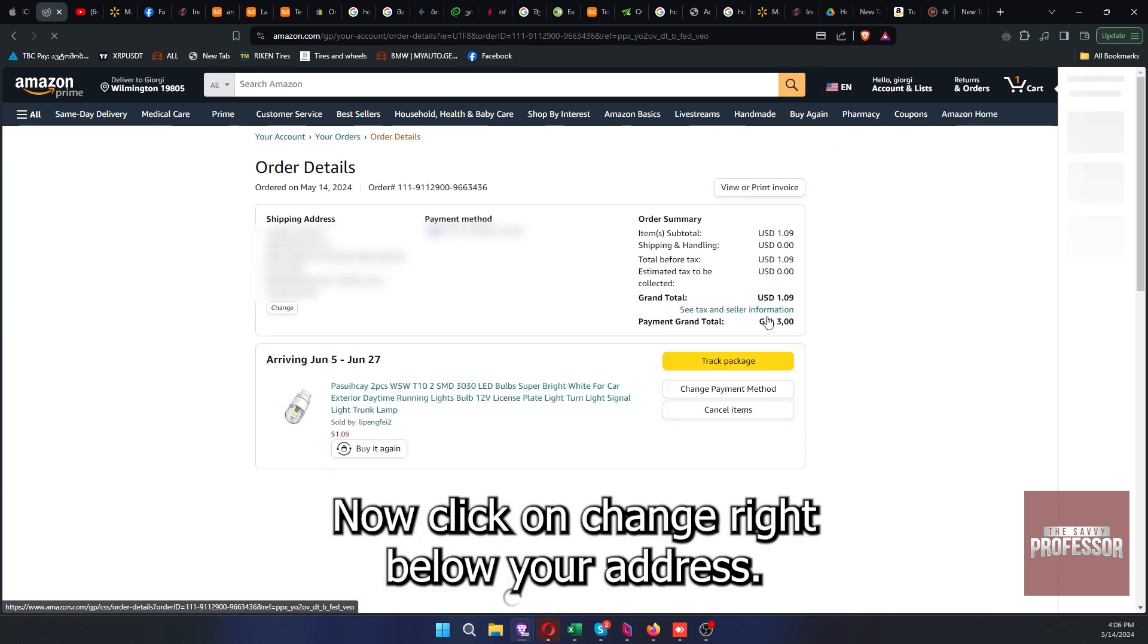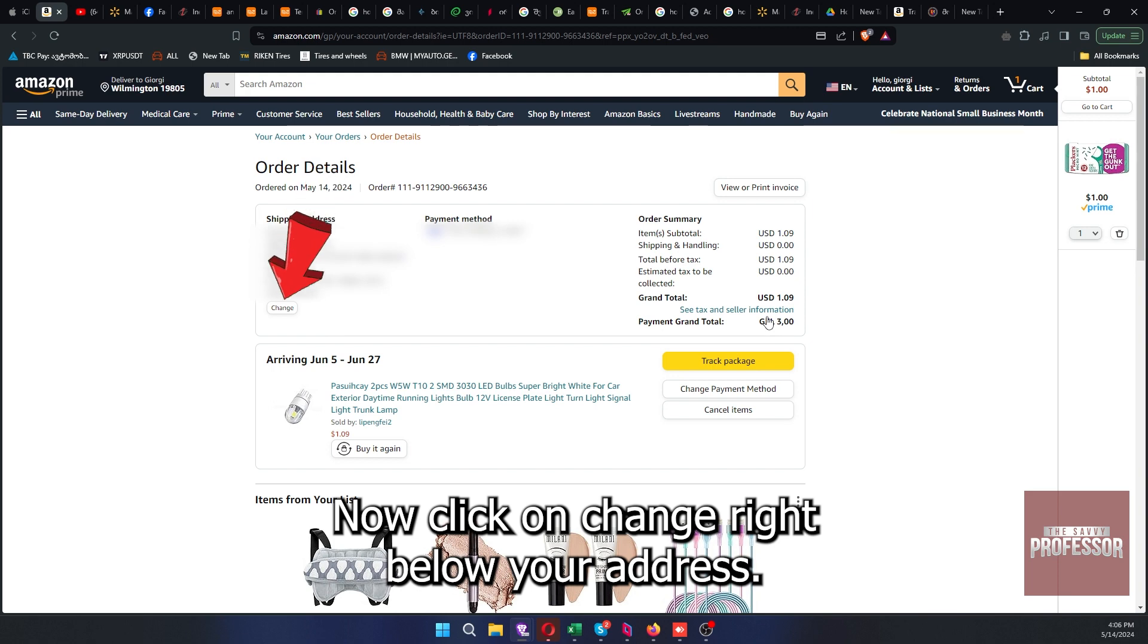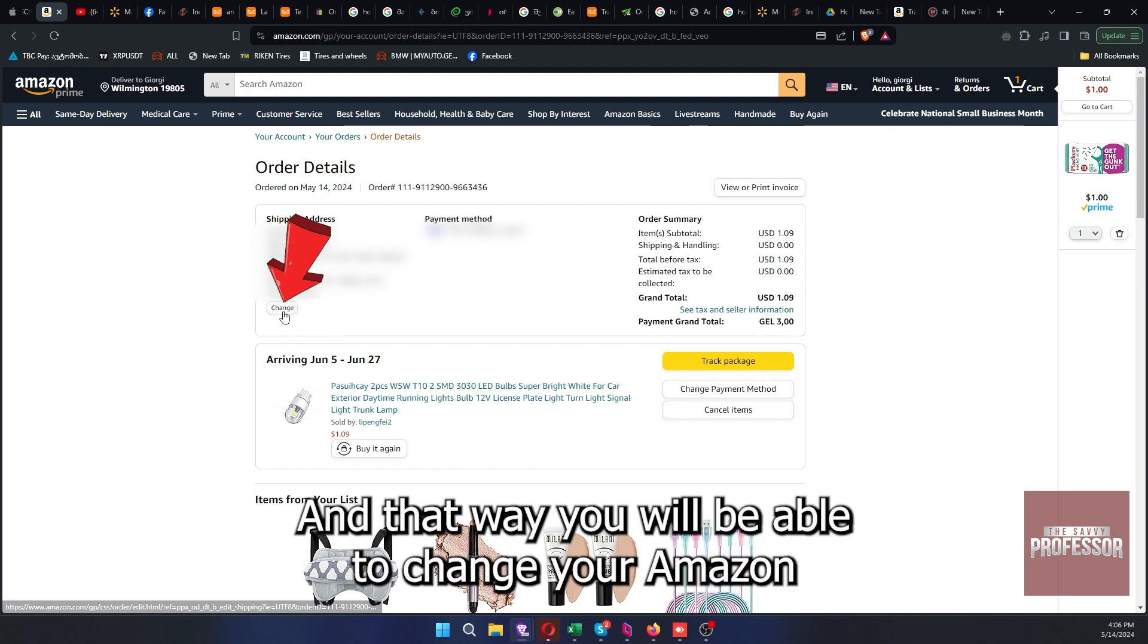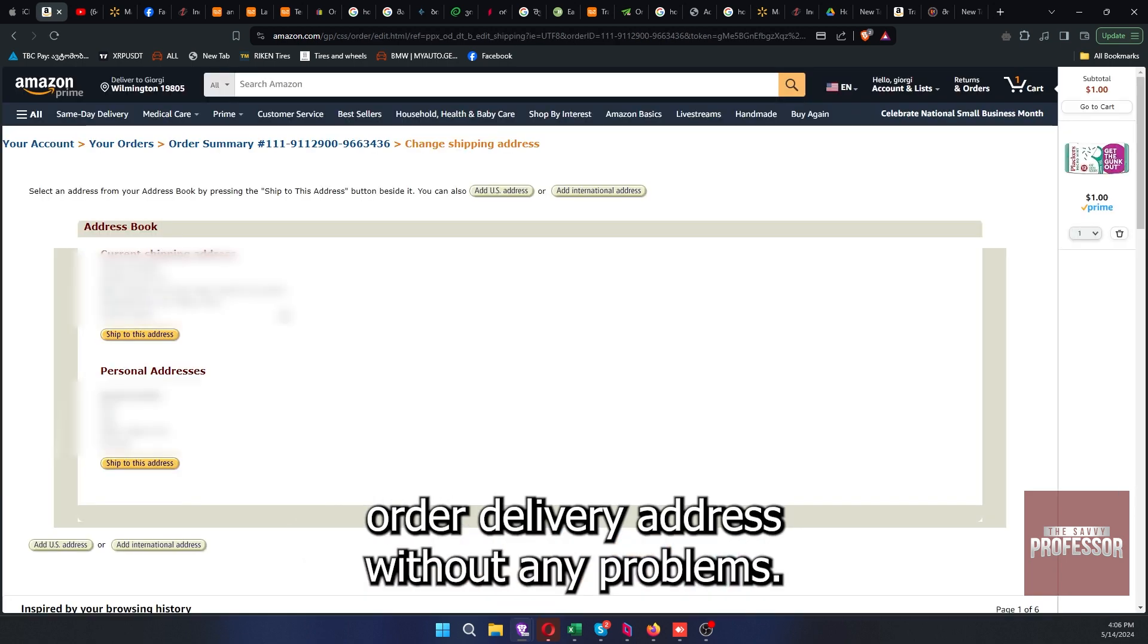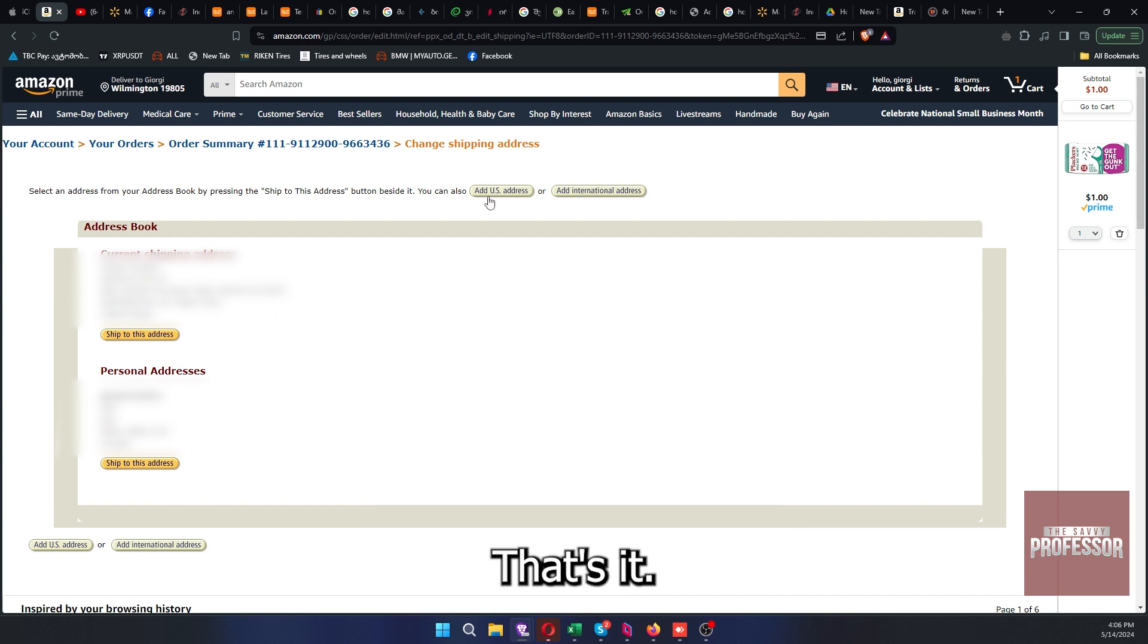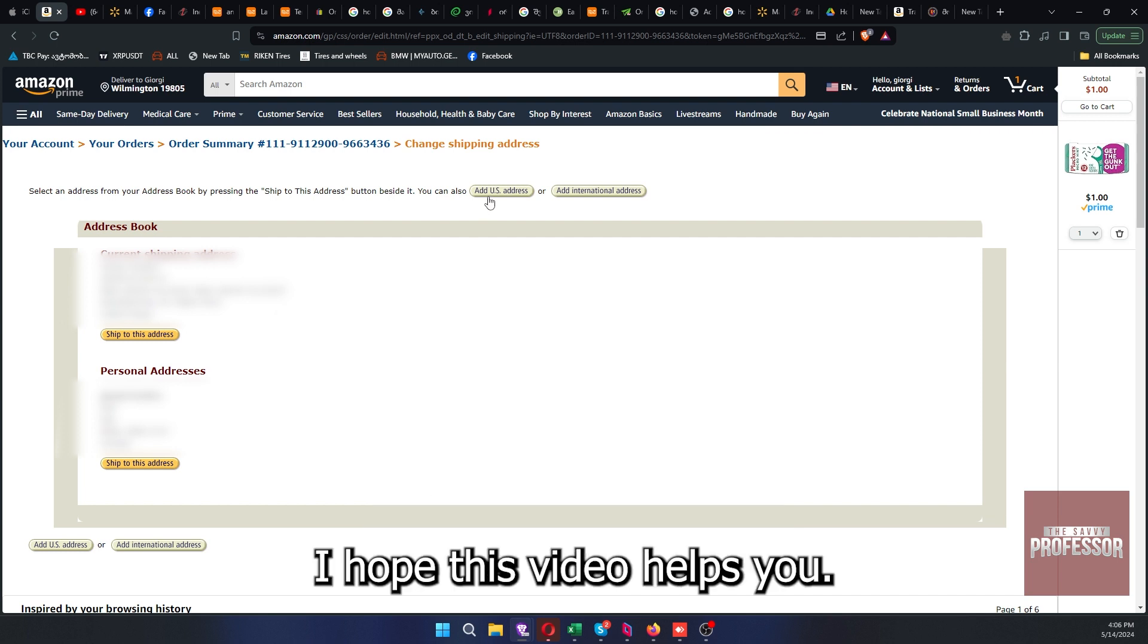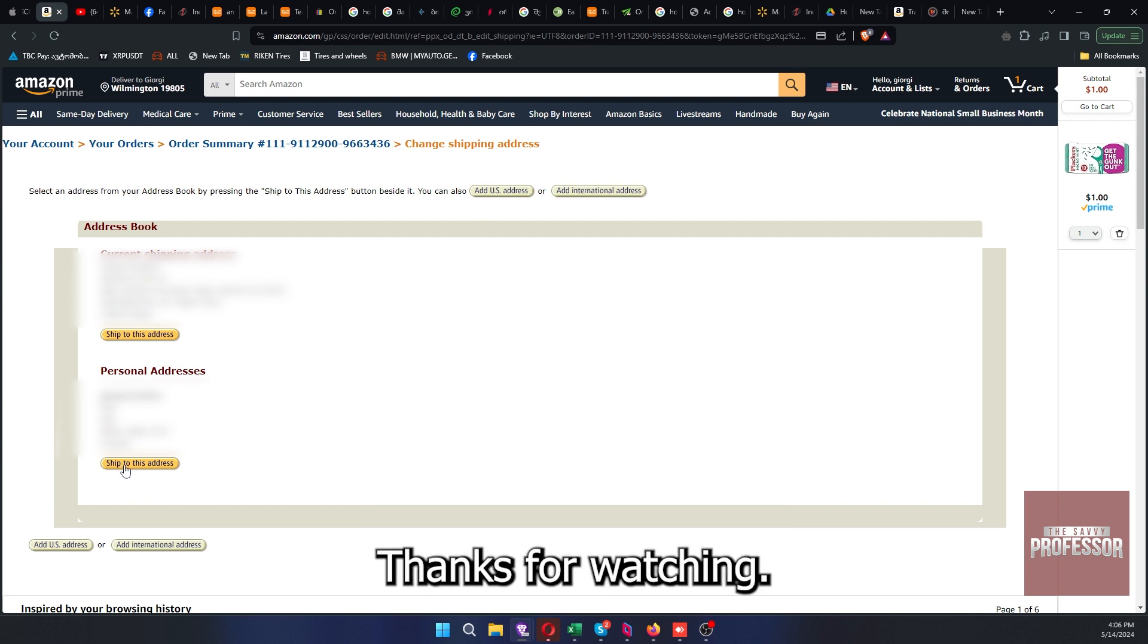Now click on change right below your address. And that way you will be able to change your Amazon order delivery address without any problems. That's it, I hope this video helps you. Thanks for watching.